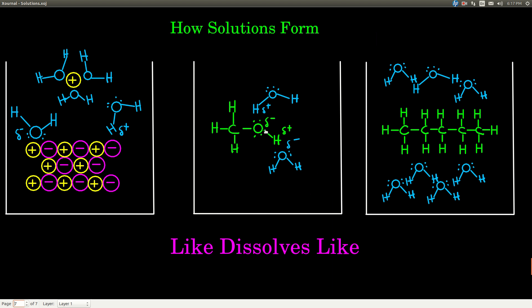Now let's look at how solutions form, given what we know about intermolecular forces. The rule is: like dissolves like. This picture shows how an ionic compound like sodium chloride dissolves in water. As a solid, the cations (positive, say sodium) and anions (negative, say chloride) are held tightly together by opposite charges. When placed in water — a polar molecule — the negative part of the water molecule (oxygen) is attracted to the positively charged sodium cation and begins pulling on it.